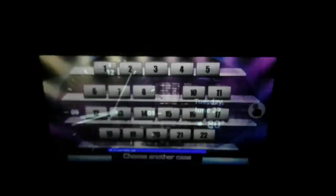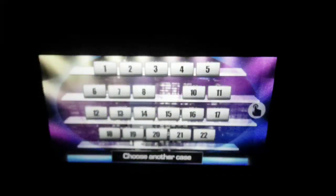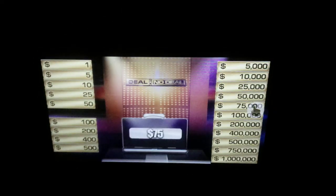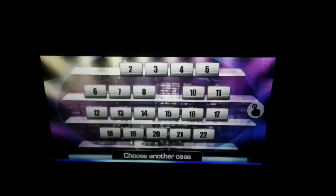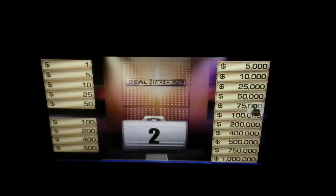9 is your lucky case. In this round, you will select 5 cases. Which case would it be? Opening case number 1: $75. Awesome. What number case will it be? Opening case number 2.